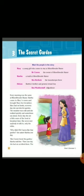Martha is a maid. Mrs. Medlock is a servant. Dickon is an errand boy. The last is Ben Weatherstaff — an old man. These are the characters of our story.